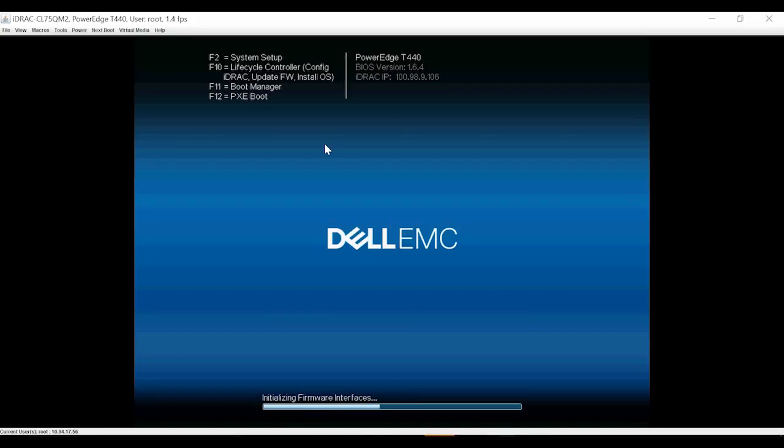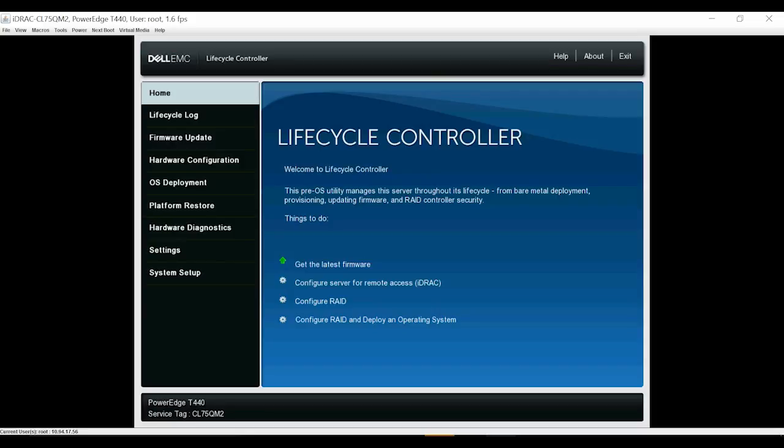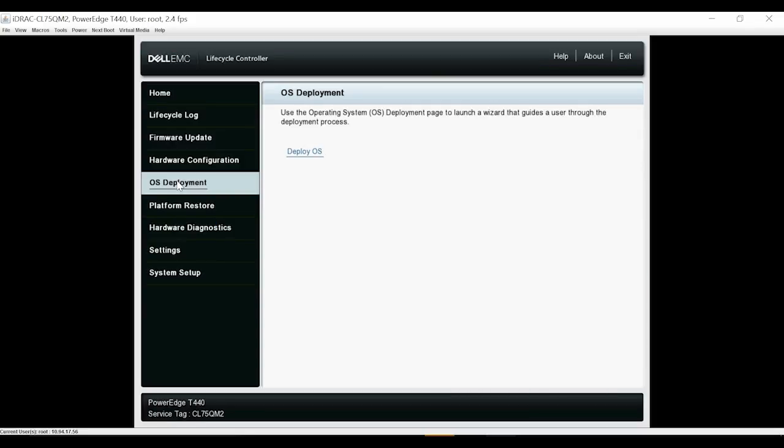Now, press F10 to go to the lifecycle controller. Click OS Deployment. Next, click Deploy OS.